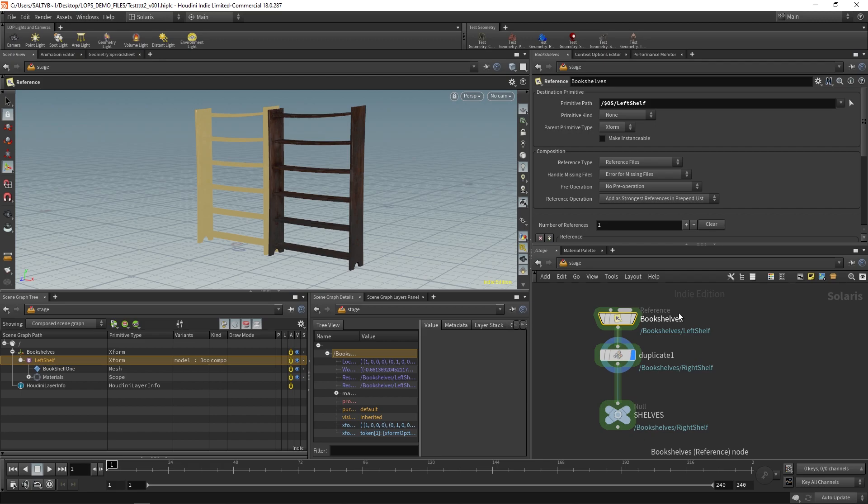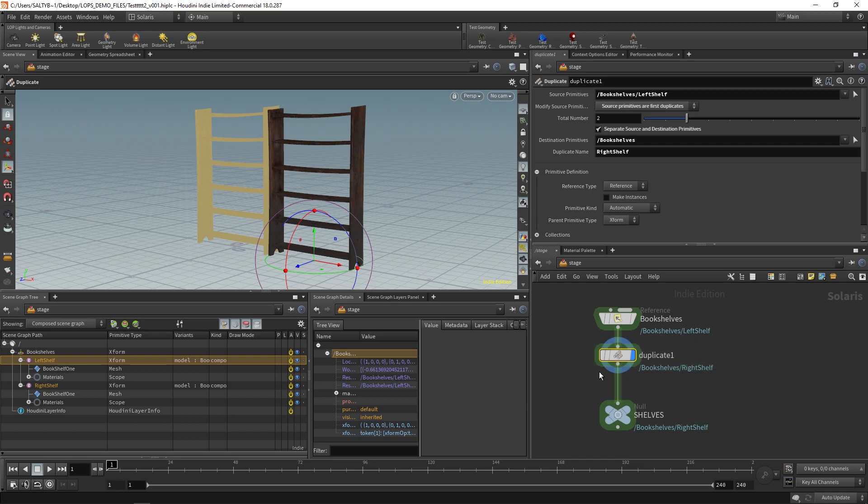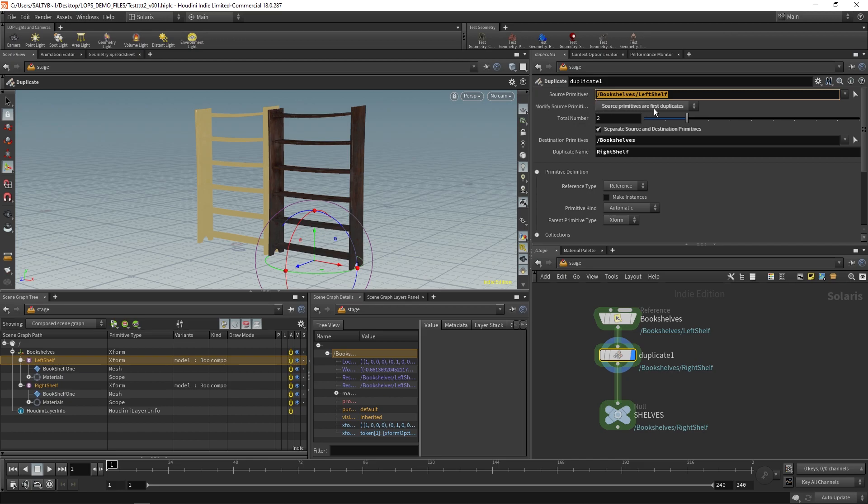Again I'm using a reference node to bring that in. And then with this duplicate, what you have to know about that is you just say source primitives, that's what you want to copy. In this case, I'm going to copy the original left shelf. I say source primitives are first duplicates, that means the left shelf is what I'm trying to duplicate.